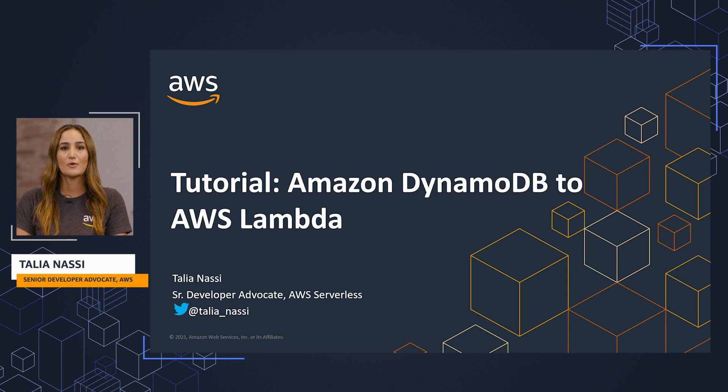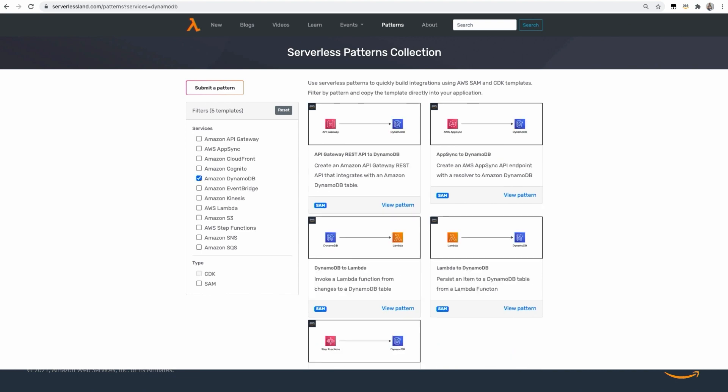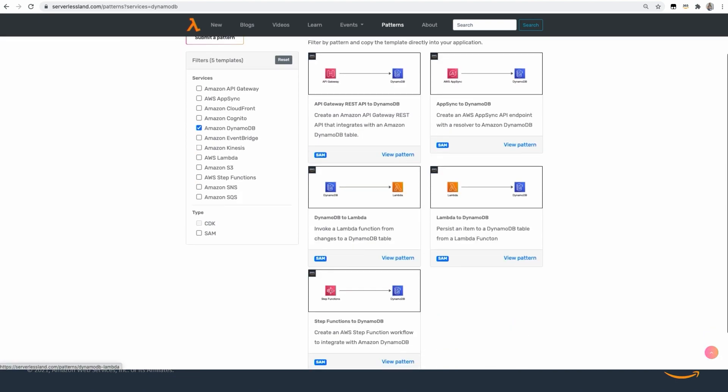The only prerequisite here is to make sure that you have the AWS SAM CLI installed. To build our application, we're going to head to serverlessland.com/patterns and use one of the predefined SAM templates.